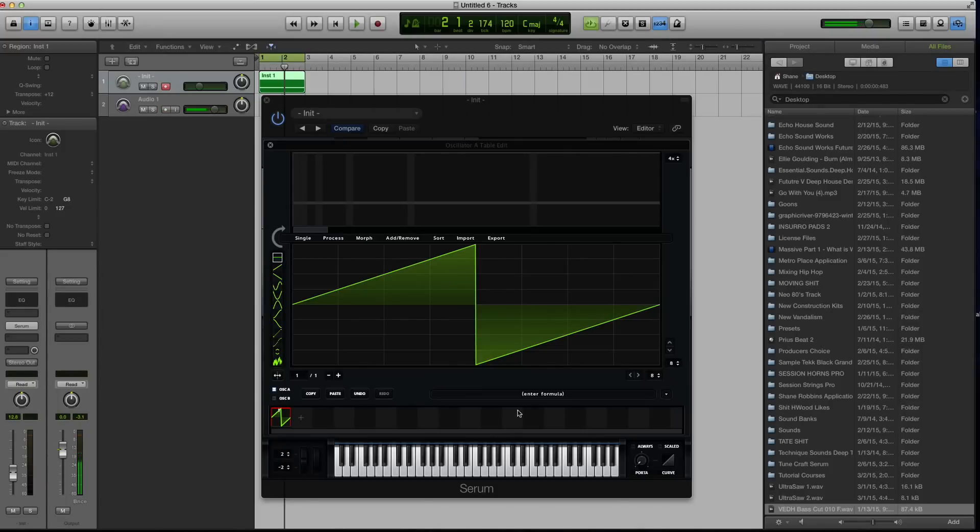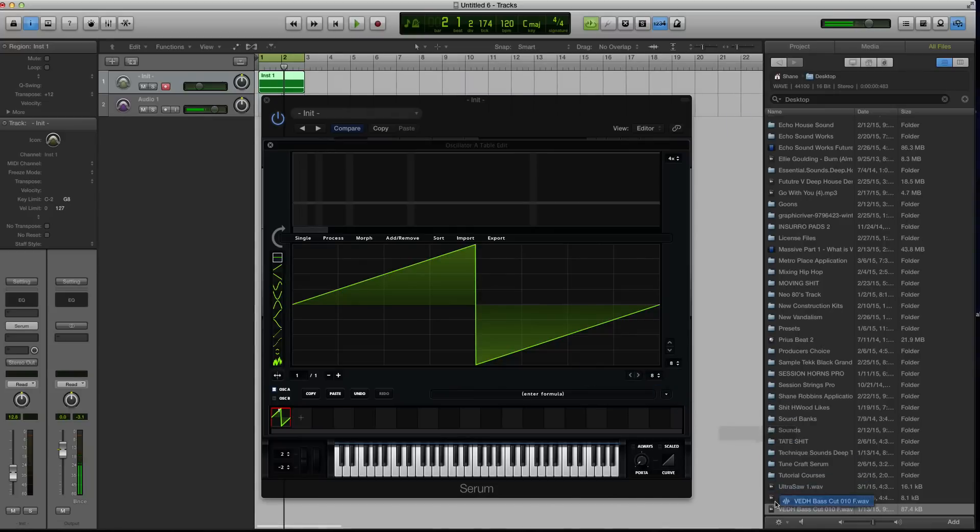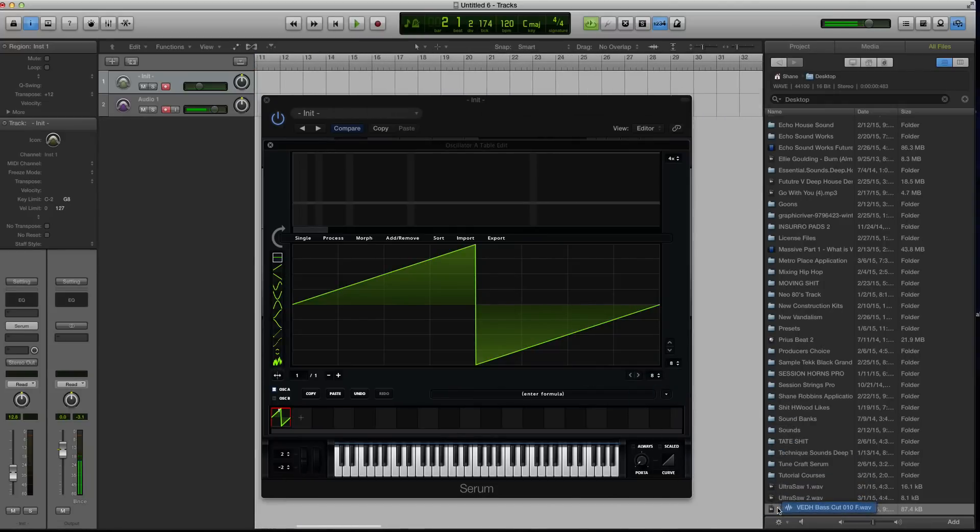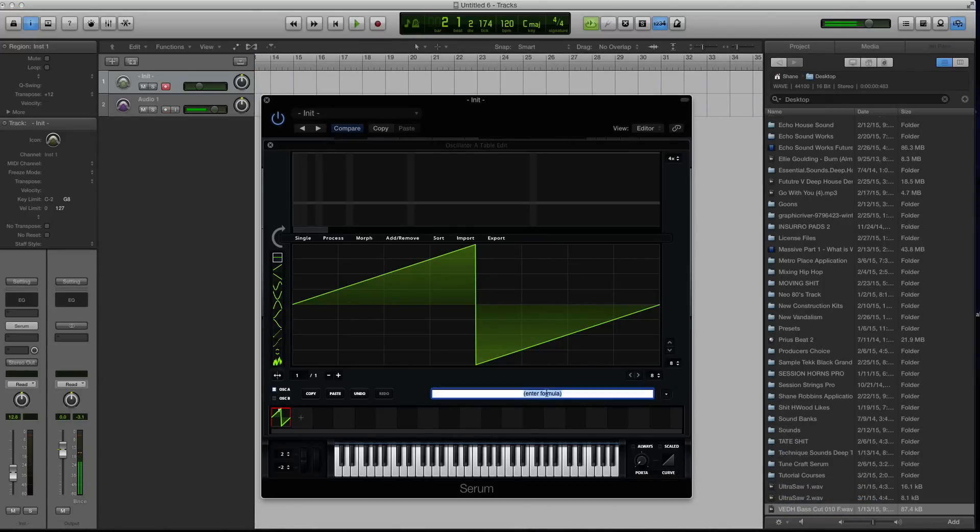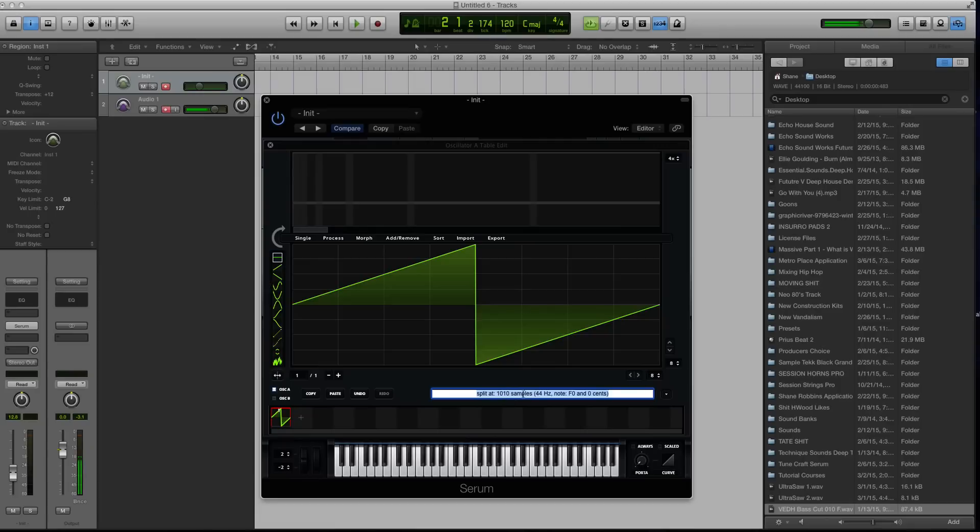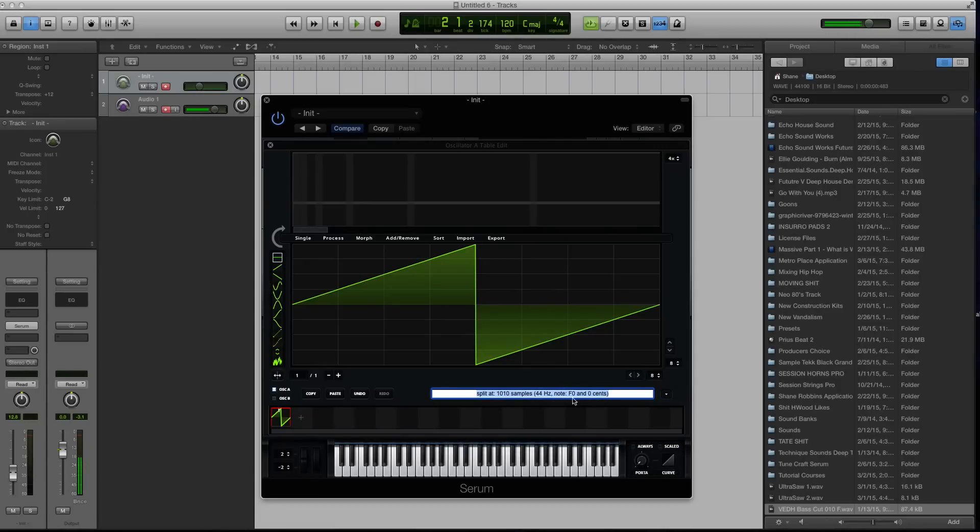The first is to take this drag and drop and you're going to need to know what note it is because it helps if you enter in the note in the formula box. So I just typed in F0 and then it's going to say split at 1,100 or 1,010 samples at note F0 and 0 cents. So you're giving Serum a reference point on where it's going to start to chop up and kind of split these samples of that note.